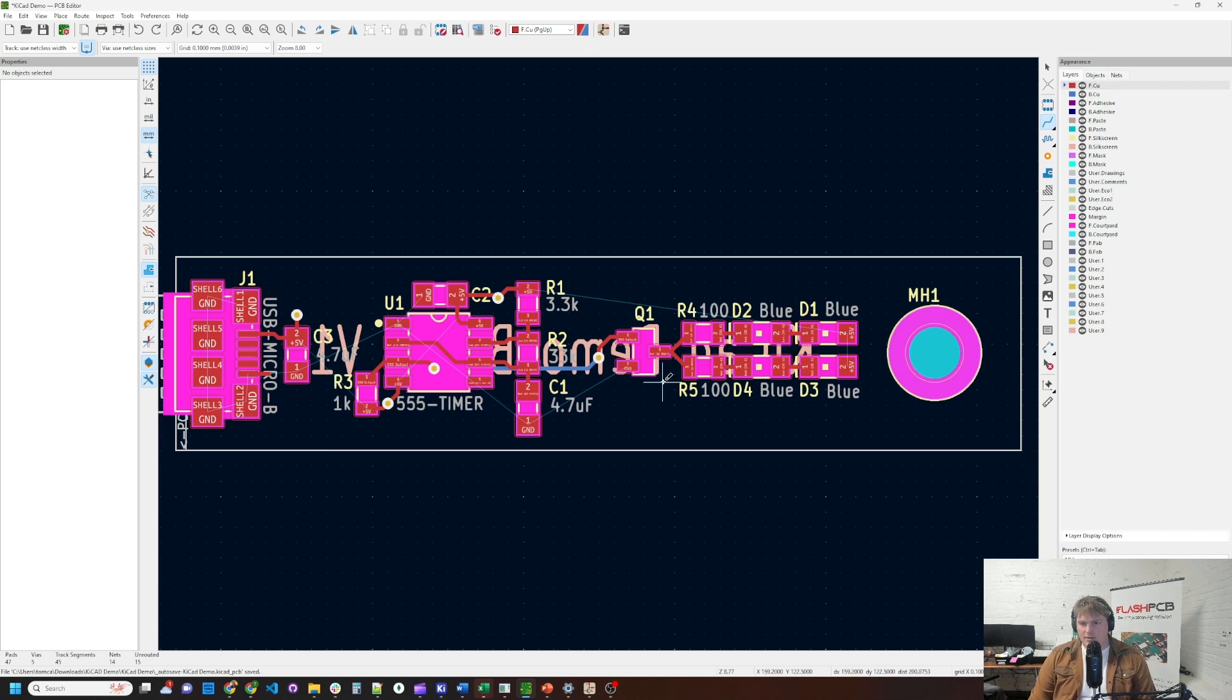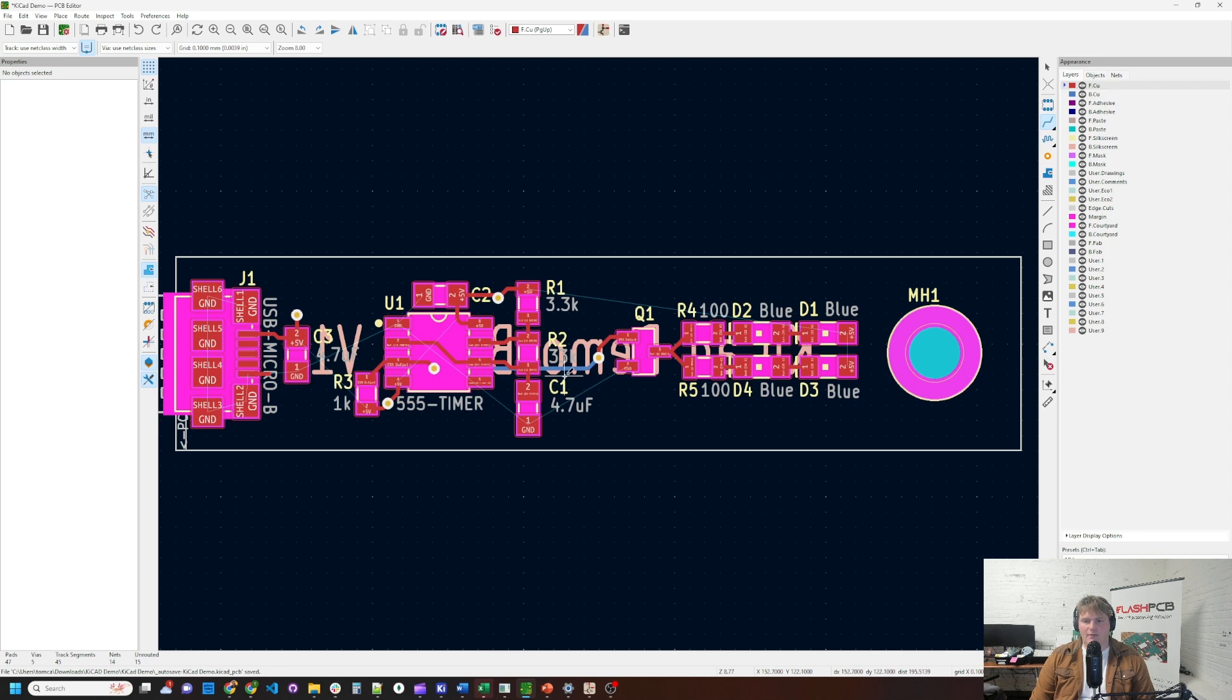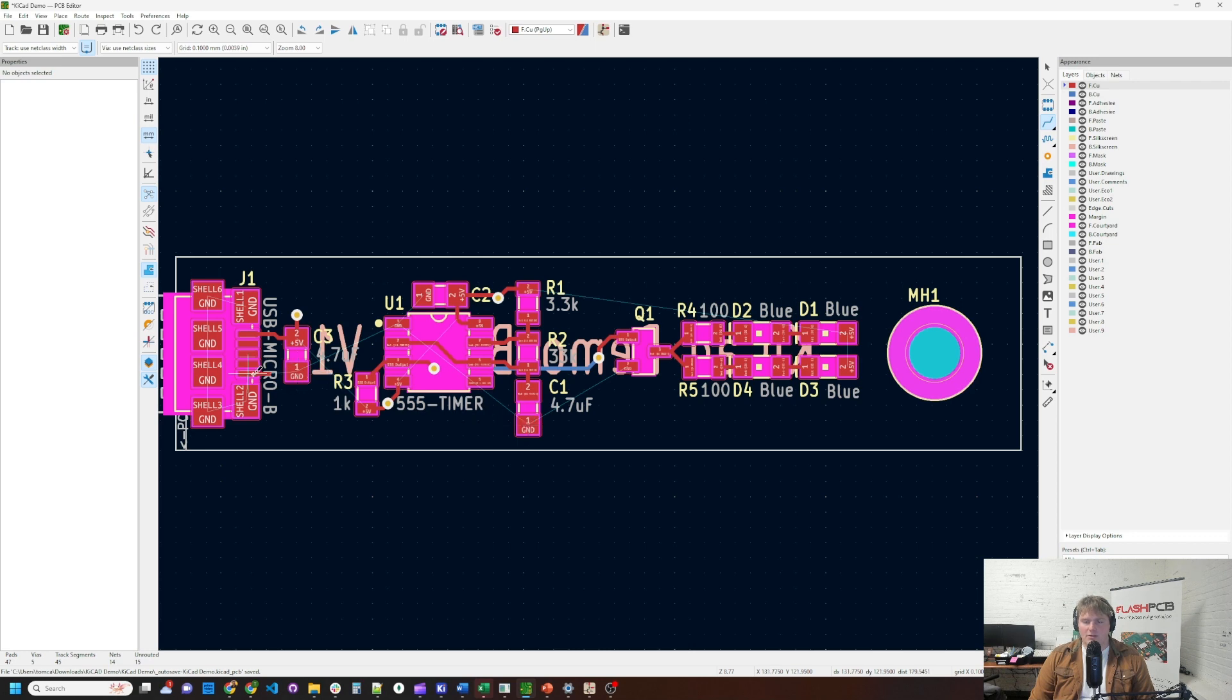Second reason is better EMC performance. So basically we're going to have a shorter return path from ground back to the connector itself to dissipate any kind of noise that we get in the system. So the shorter a return path, the better off we're going to be in terms of EMC performance.